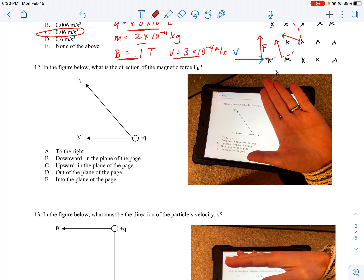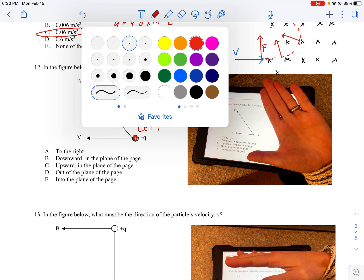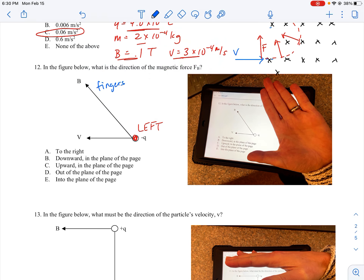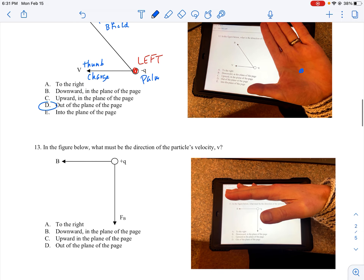Let's look at question 12: in the figure below, what is the direction of the magnetic force? There is a negatively charged particle, so I'm using my left hand. The B field is represented by my fingers, the motion of the particle is my thumb, and my palm gives me the direction of the force — pointing out of the page. So the direction of the force is out of the plane of the page.